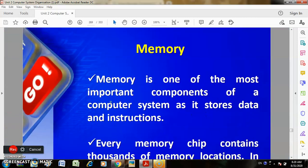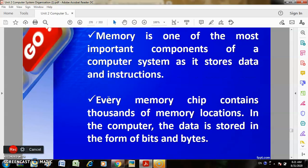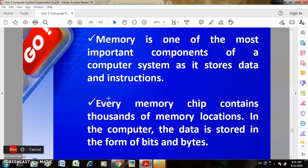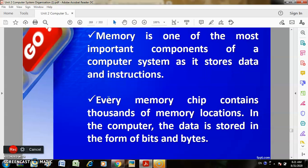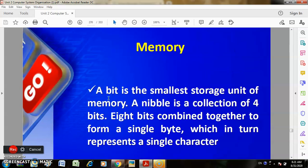Memory is one of the most important components of the computer system as it stores the data and instructions. Every memory chip contains thousands of memory locations. In the computer, data is stored in the form of bits and bytes. A bit is the smallest storage unit of the memory. A nibble is a collection of 4 bits. 8 bits combined together form a single byte, which represents a single character.